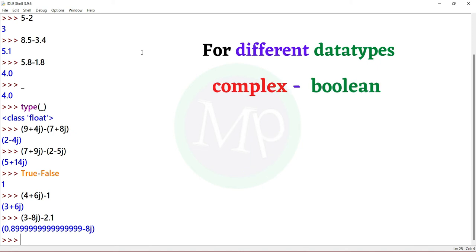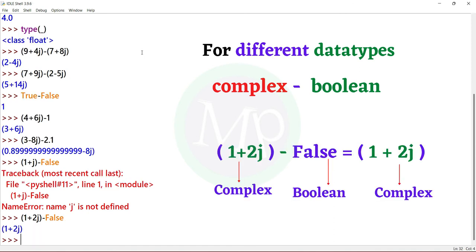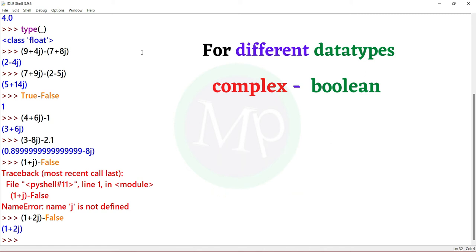Next, complex to boolean. Example: (1 + 2j) minus false. Here 1 plus 2j is complex and false is boolean. The output is 1 plus 2j, so this is a complex number. Complex values with different data types in the subtract operation.